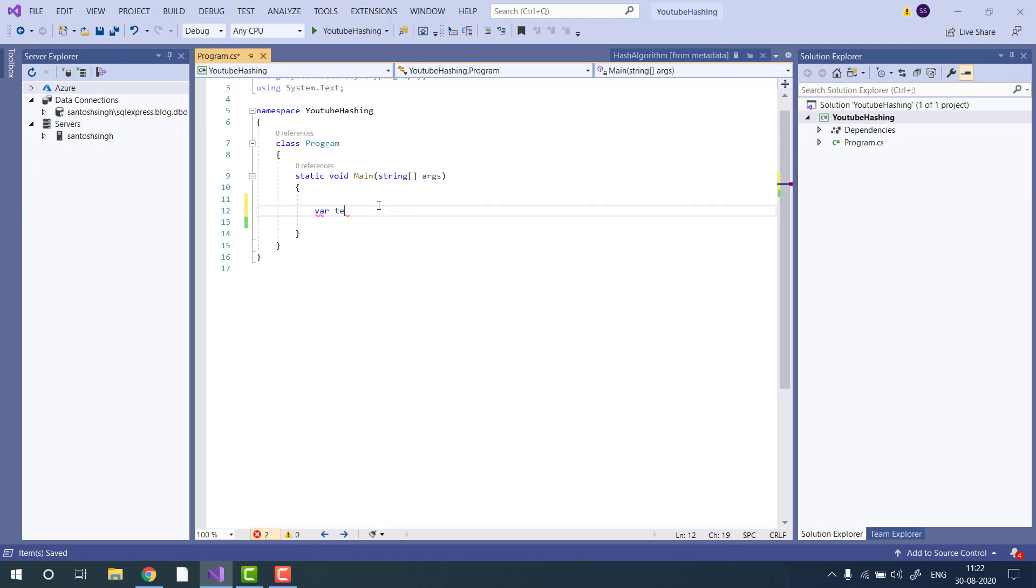Let's suppose you have a string, hello world, and you want to calculate the hash of this string.